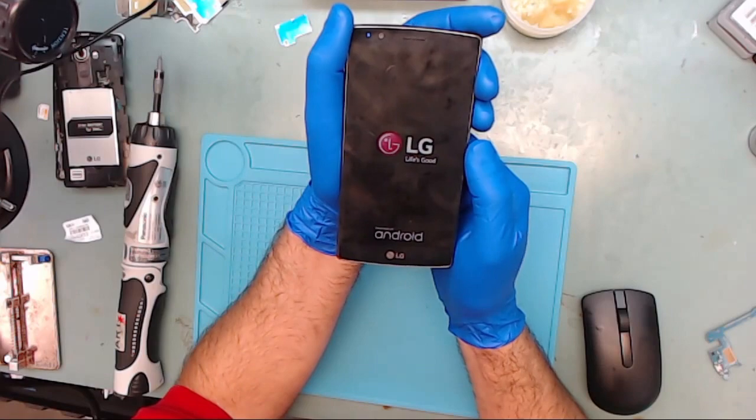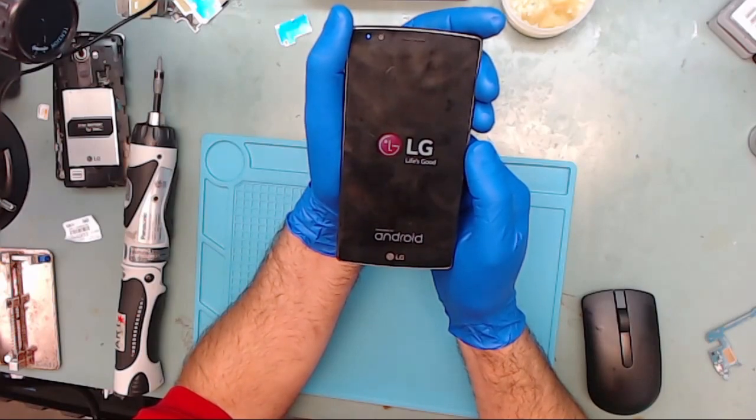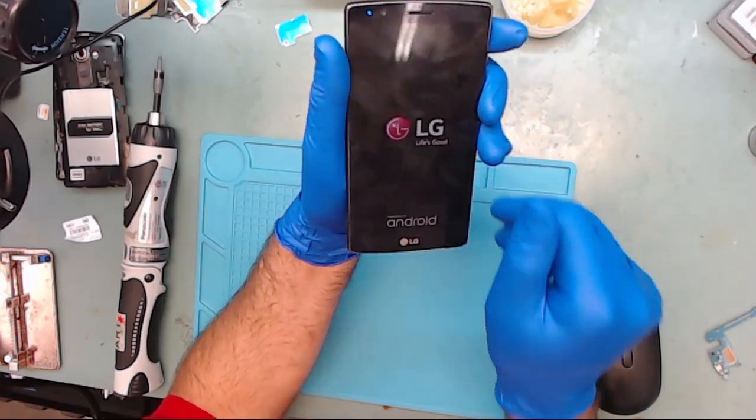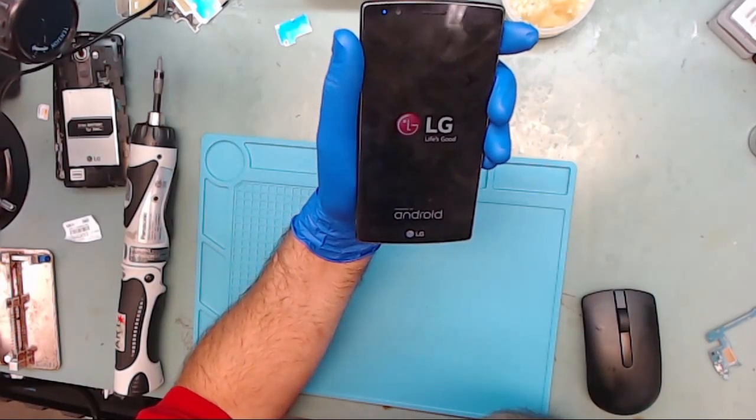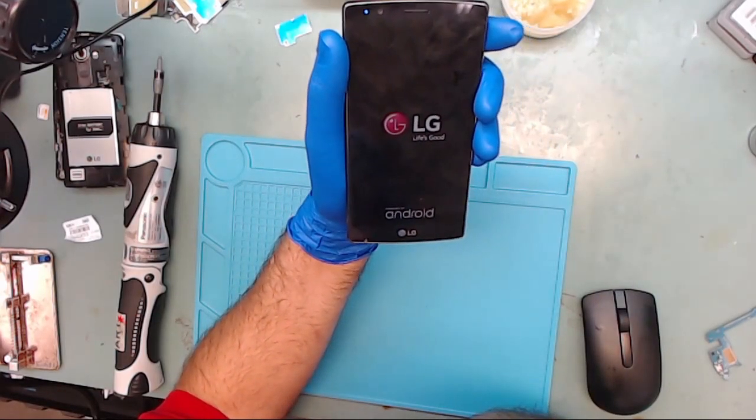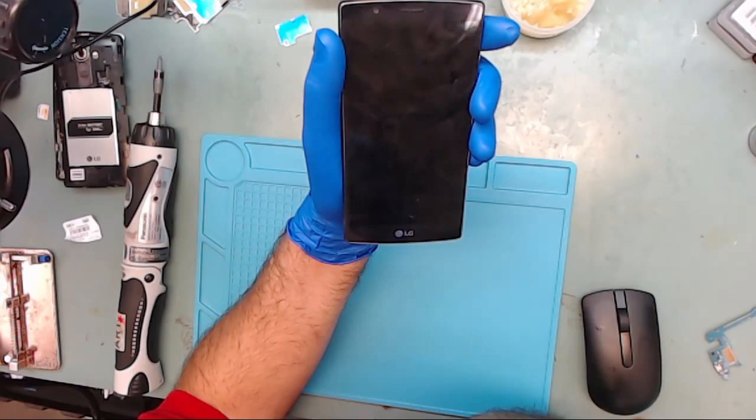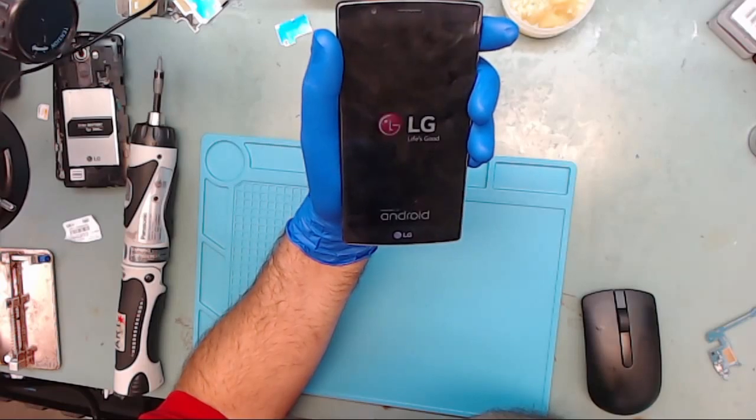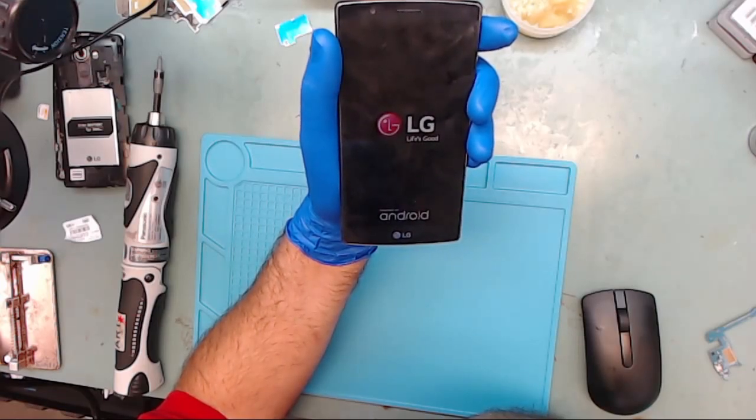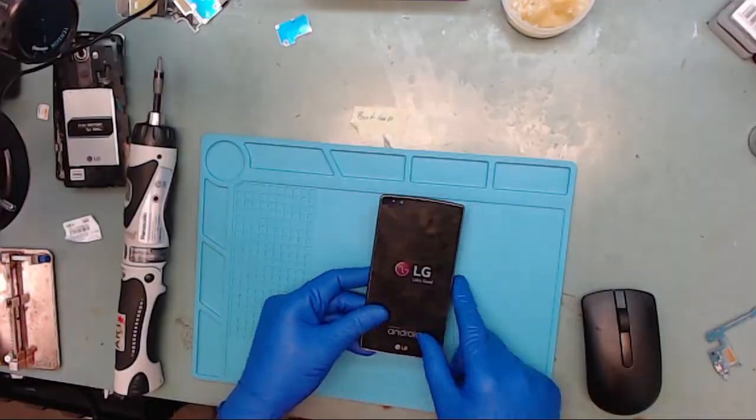Relax, keep calm, and take a deep breath. Cellular DR is here to help. We will walk you through the entire process and help you get your data out of your LG G4 smartphone. Stay tuned.